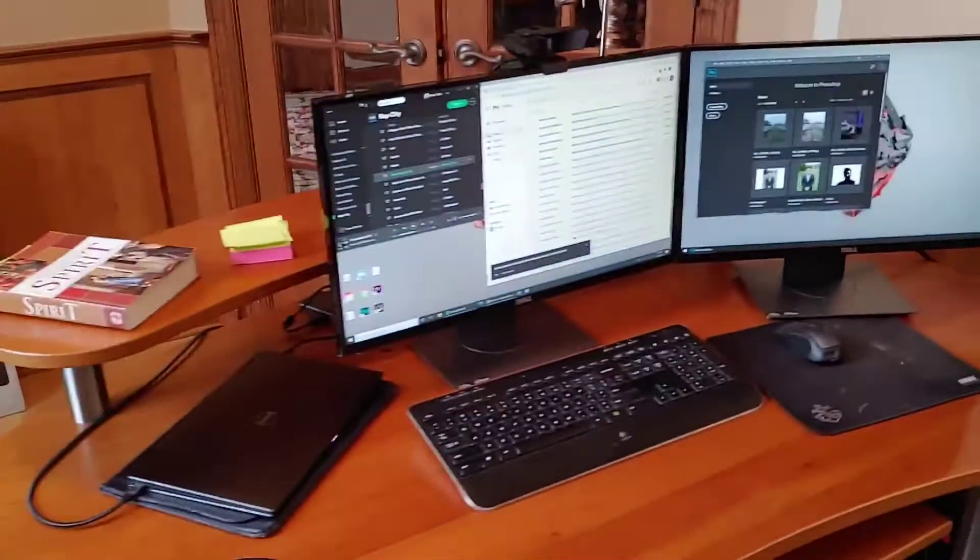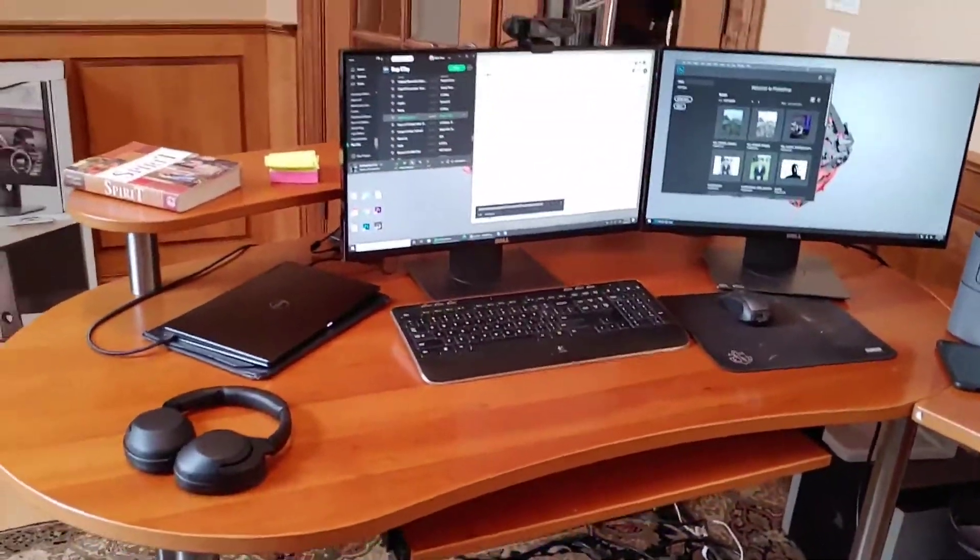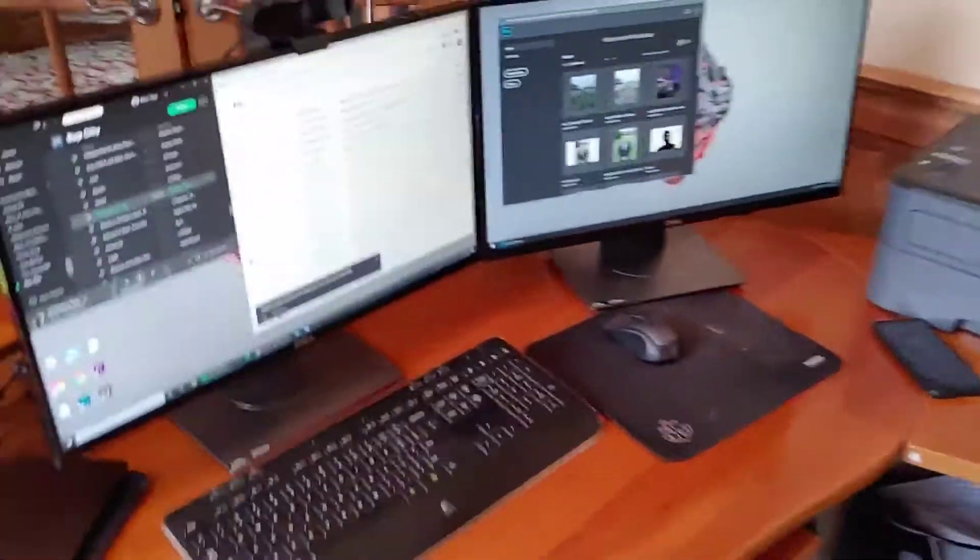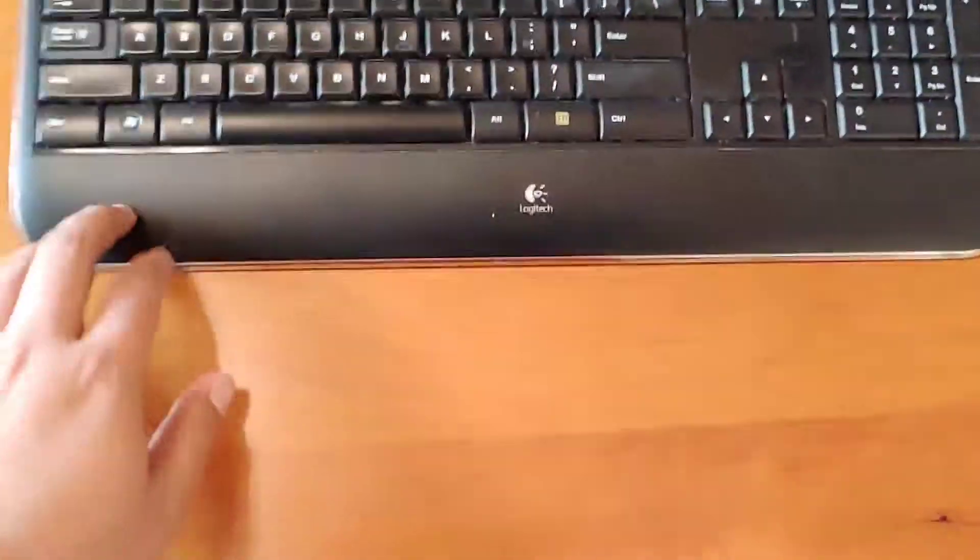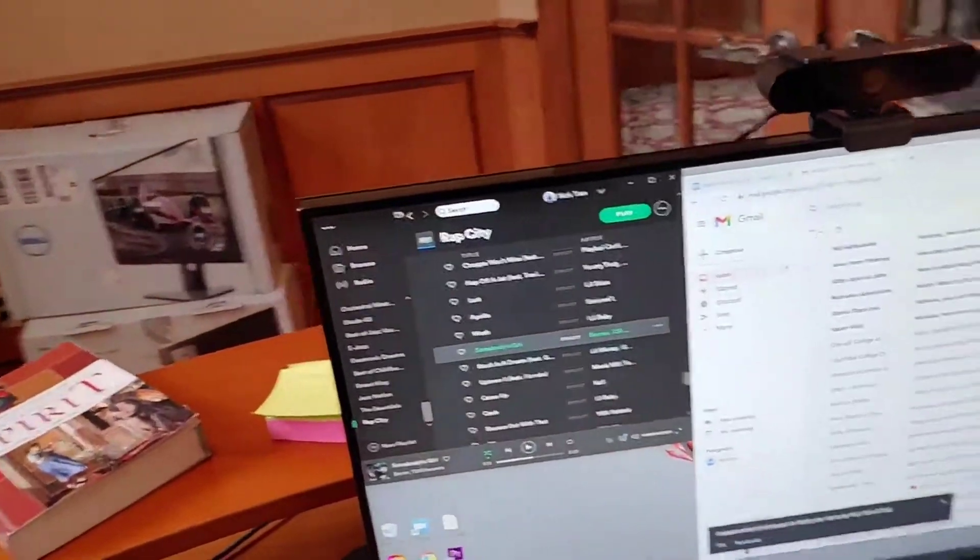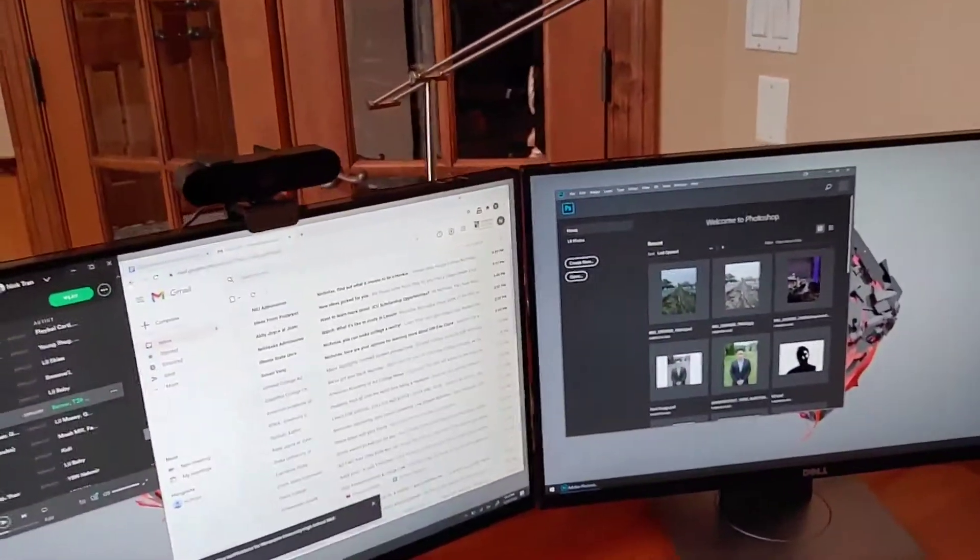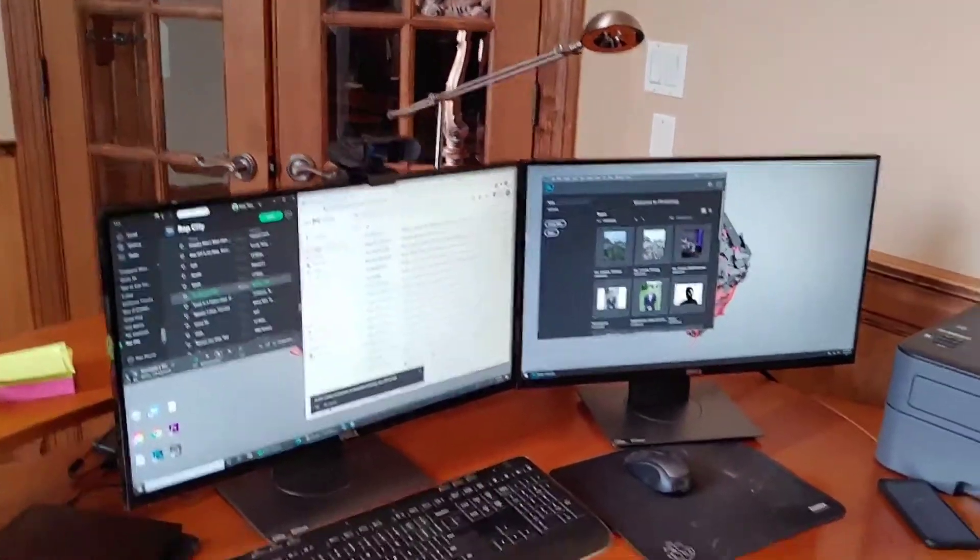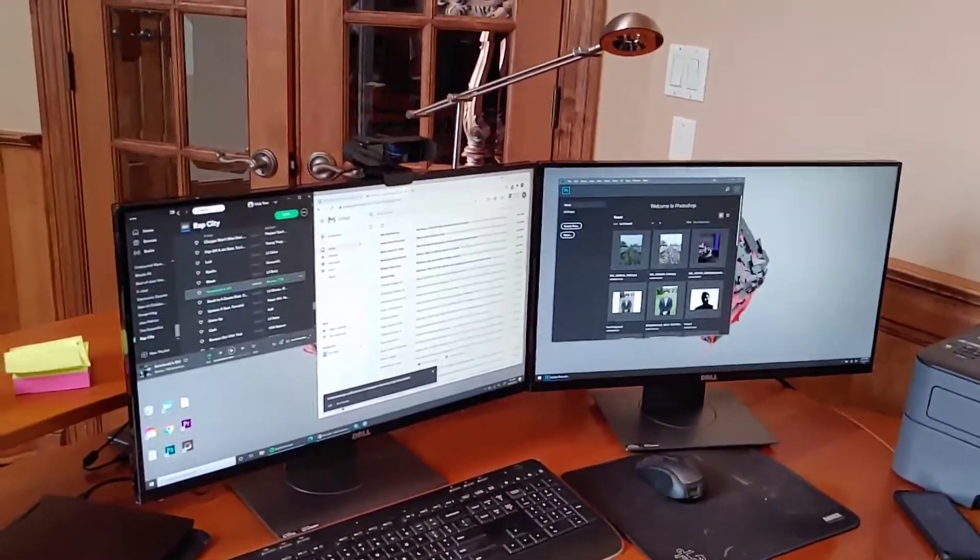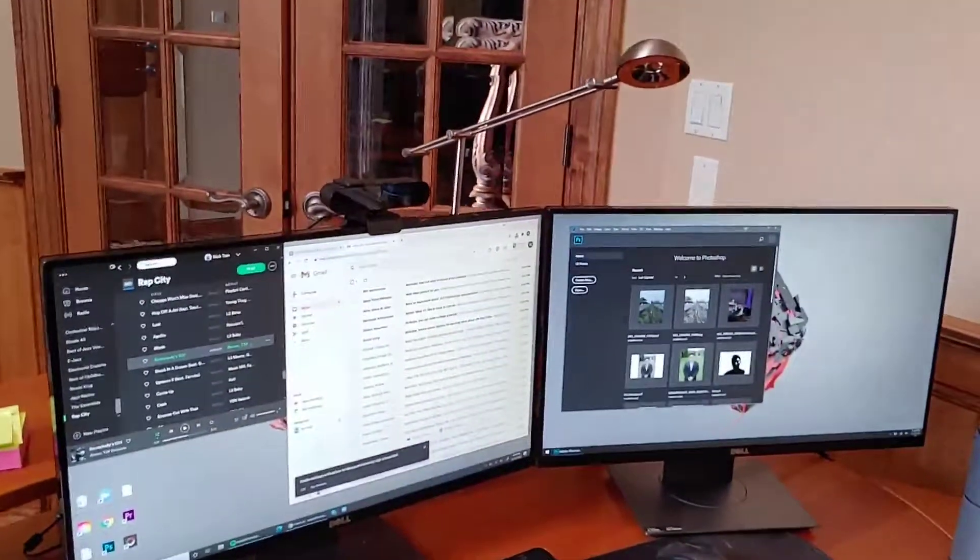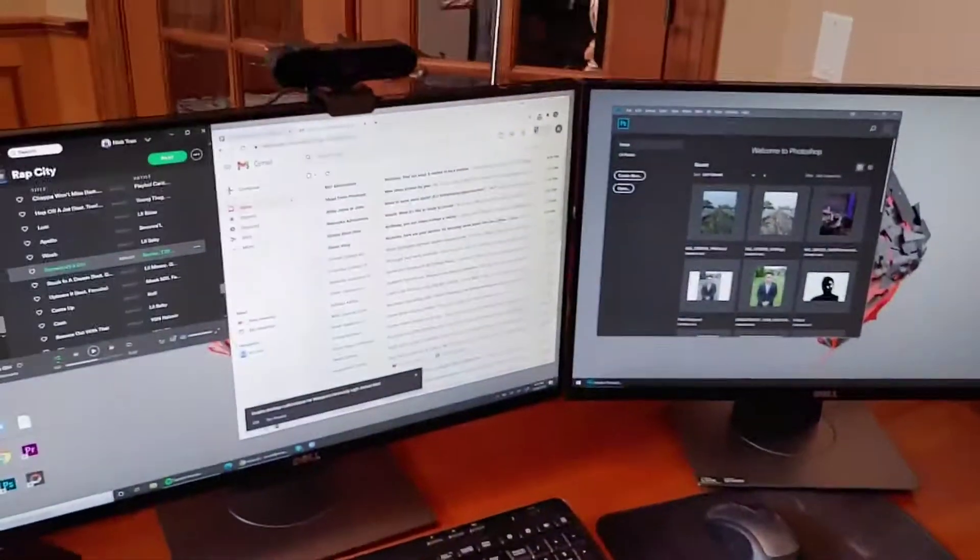This is the desk setup itself. The monitors are from Dell. They are 24 inch monitors. The official name I believe is the Dell S2417, I think DM or GM or something like that. They are 1440p 165 hertz monitors I believe.